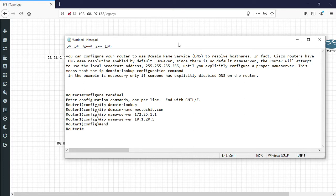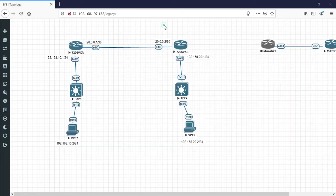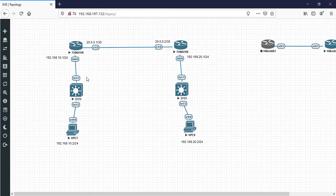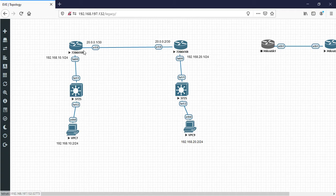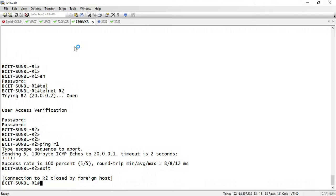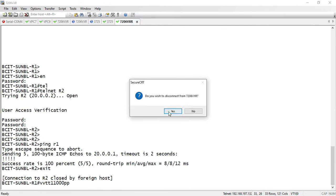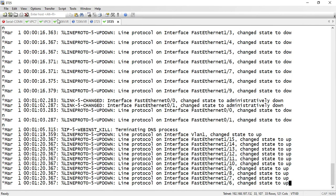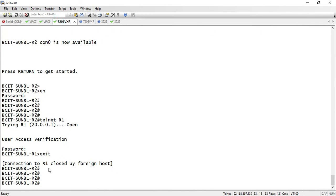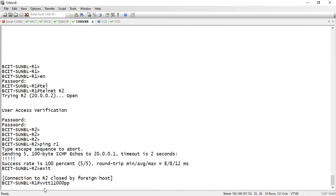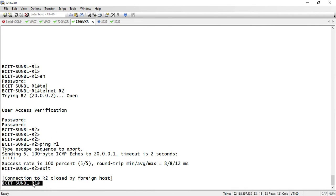I will show you a lab so you can understand more. Here is my router 1 and another is router 2. This is my router R2 and the other router is R1.